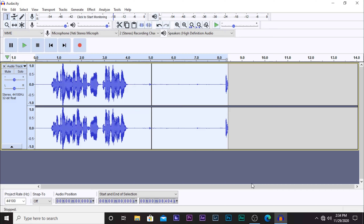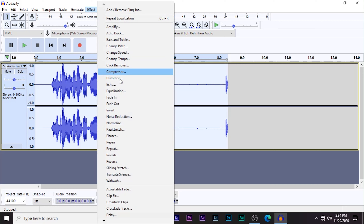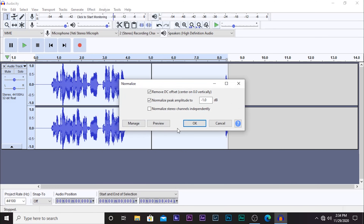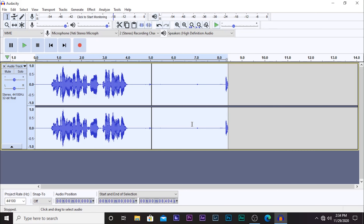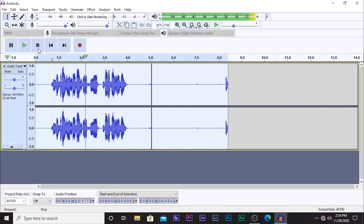The final step is to normalize the audio. Go back to Effect and go to Normalize. Make sure you have it set to negative 1.0, then click OK. And boom — your voiceovers are going to sound much, much better.